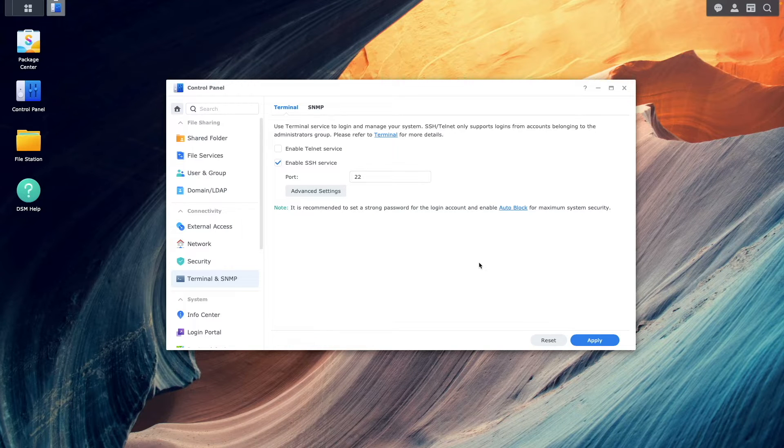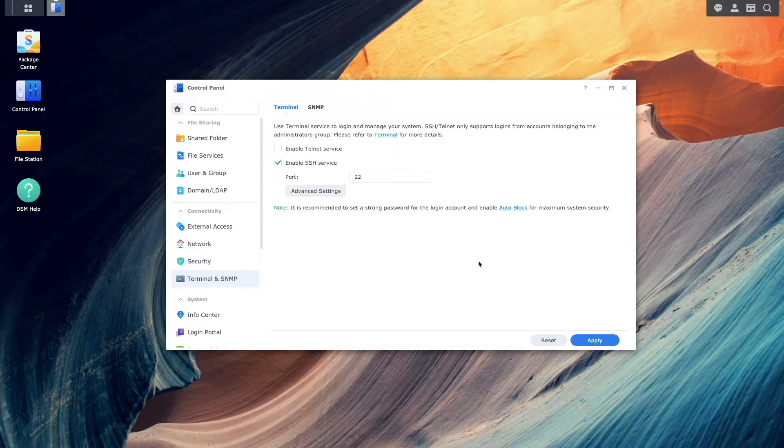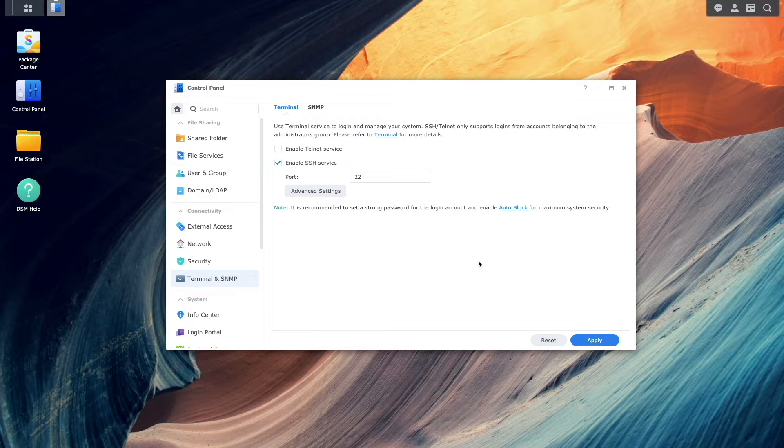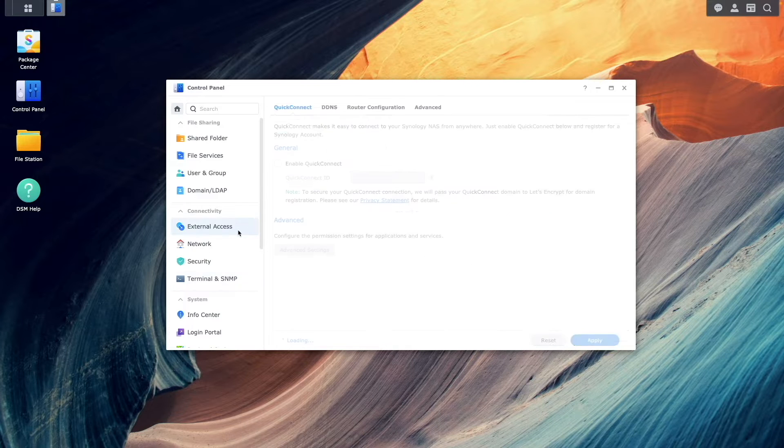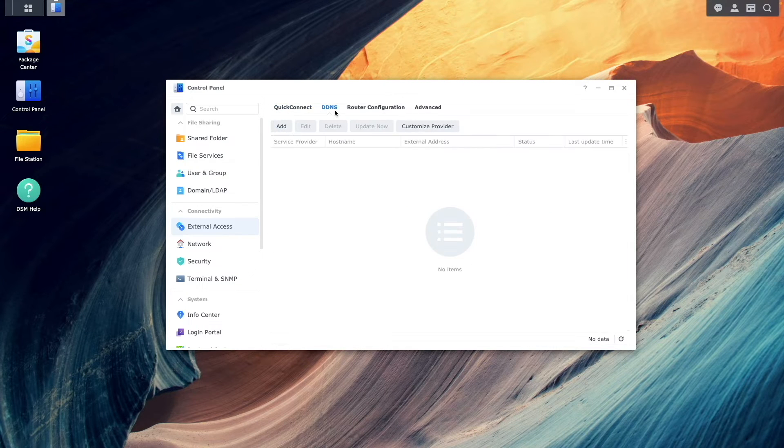Now, I'd like to set up a DDNS hostname that will be used to access Codeserver remotely. To do this, I'll bring up External Access, then select DDNS.